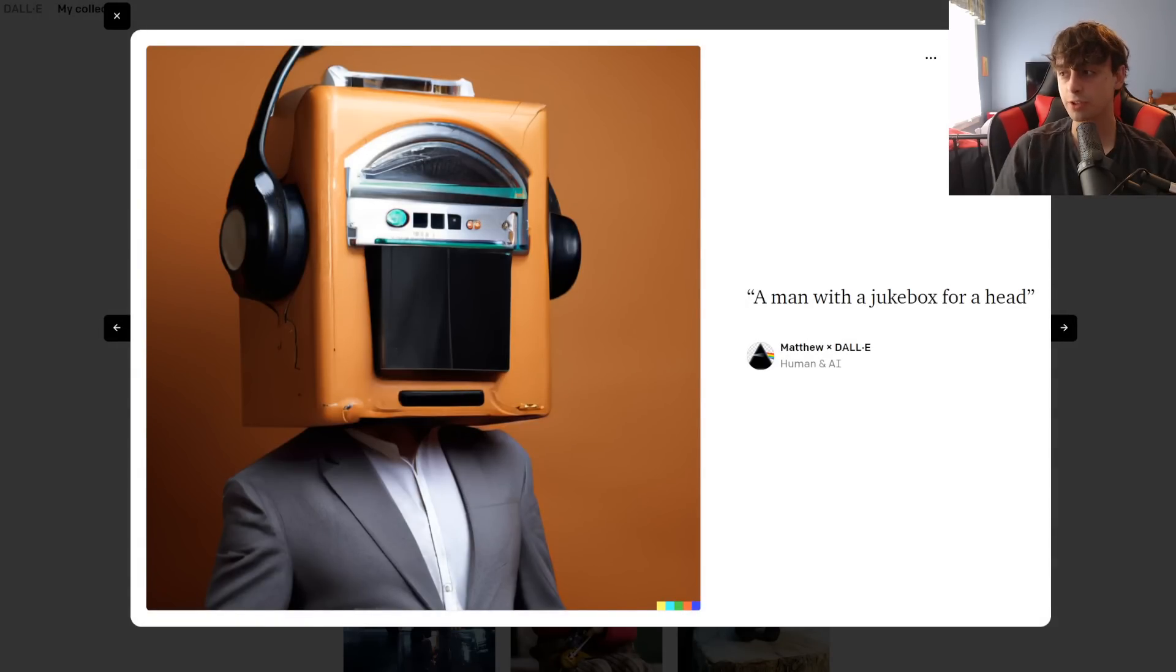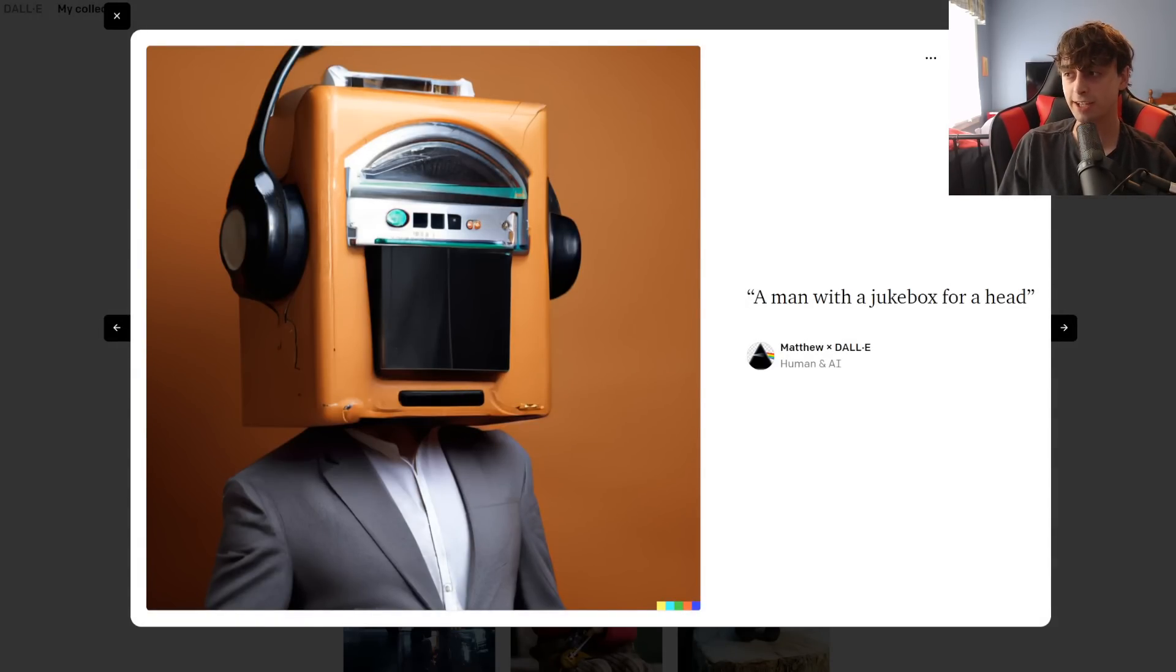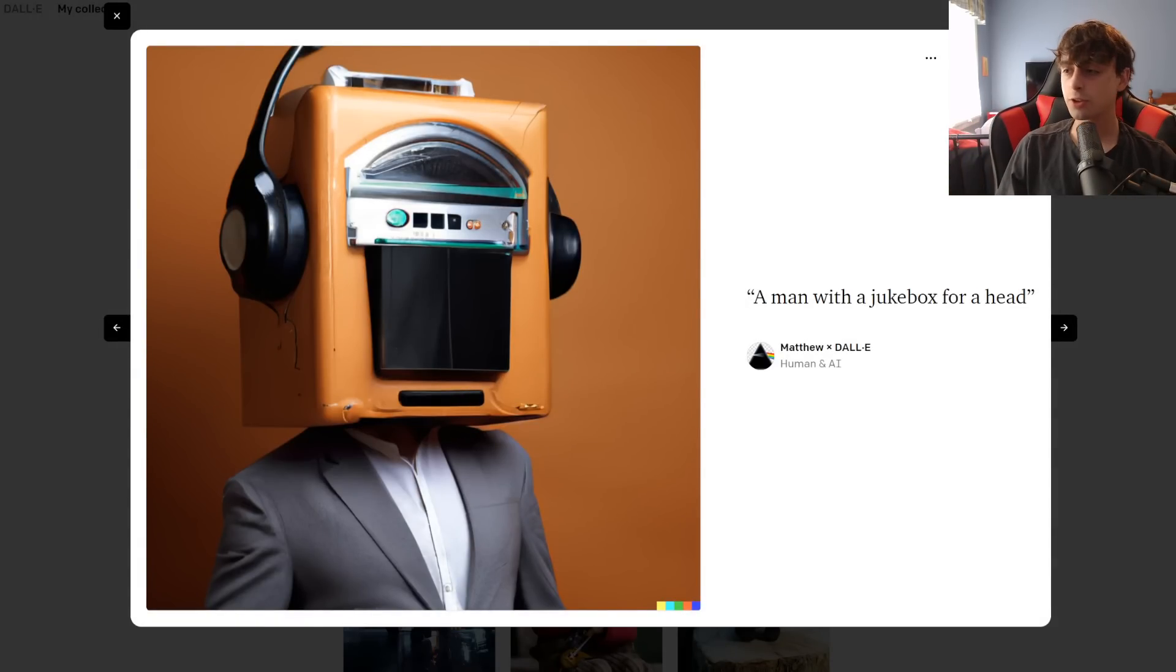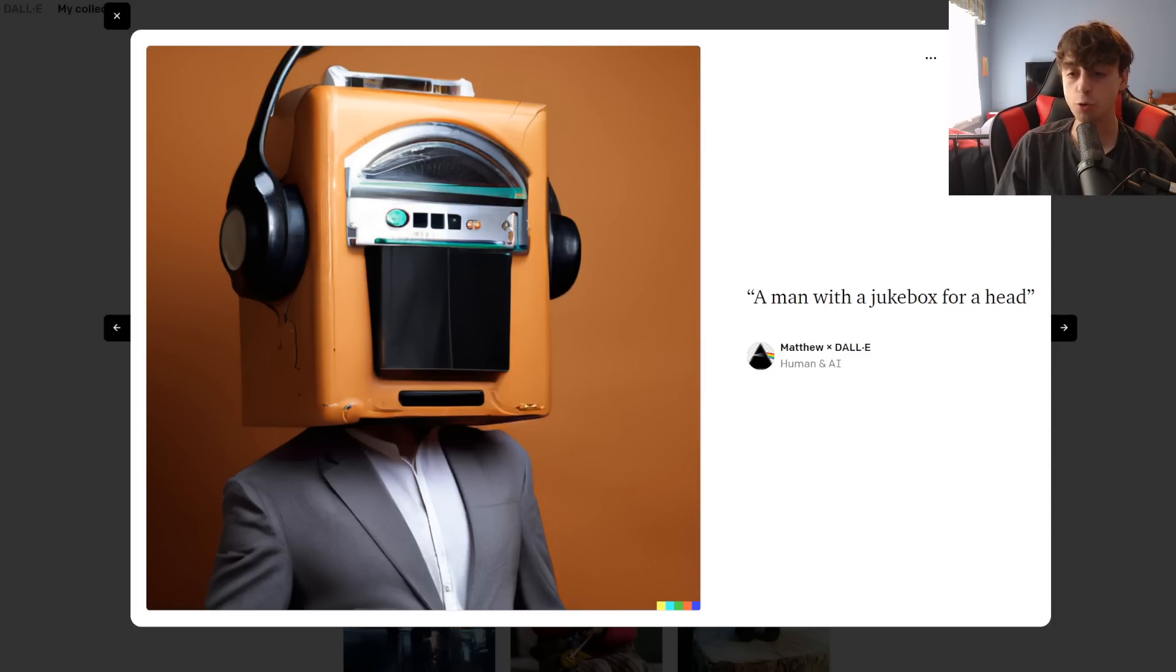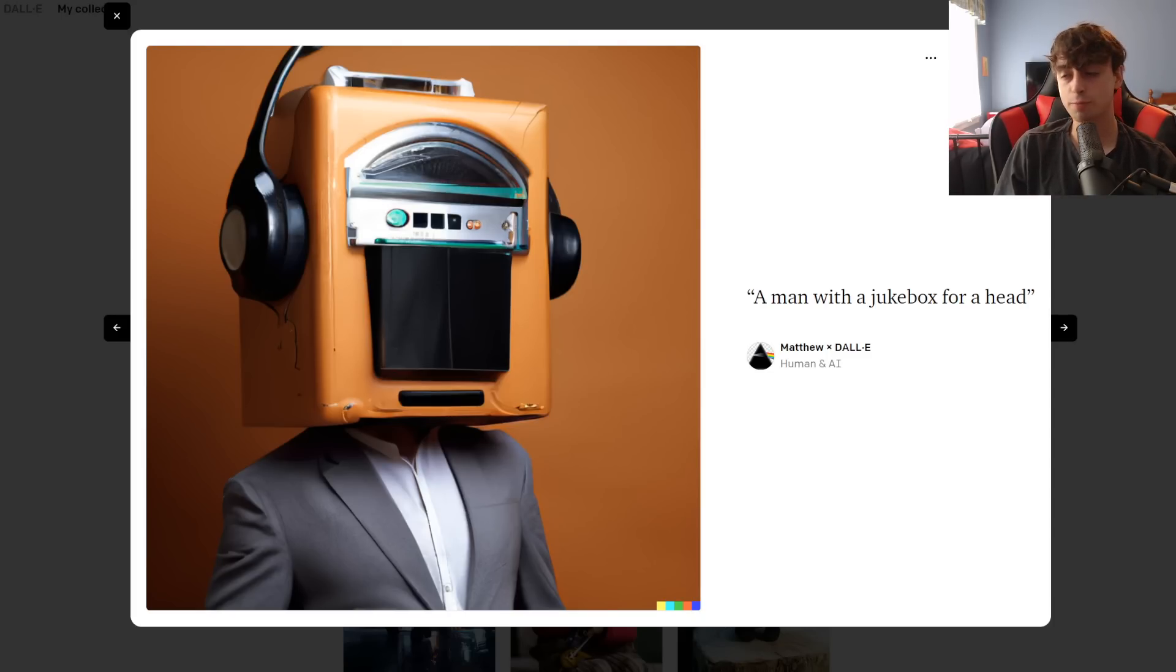We got a bunch of variants, this is actually more like a real jukebox. I like the fact that he's wearing some headphones. You'd think that he wouldn't have to wear headphones if he had a jukebox for his head. But I think that little added touch just makes it a little bit funnier.